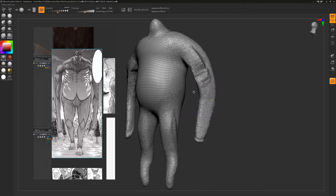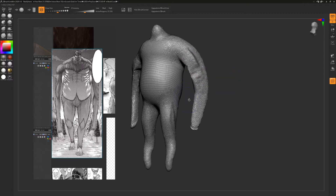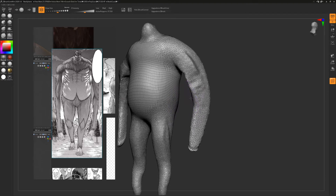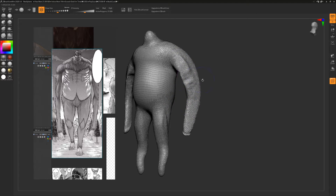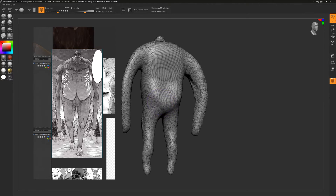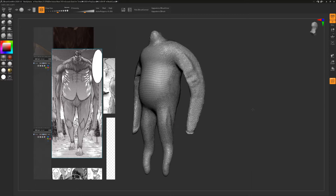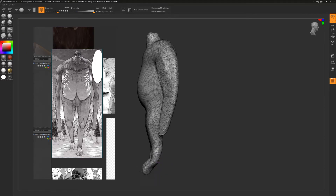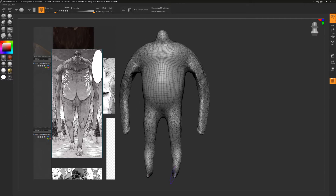ZBrush Core Mini is the program I'm using right now. I'm going to reiterate — this is actually a free program, made by Pixologic. The reason I'm using it instead of ZBrush is that my ZBrush license expired. I used to have it but didn't use it enough to justify spending all that money again. They recently offered this free version called ZBrush Core Mini — it's like a baby version of ZBrush, you can't do most of the tools, but you can do the core tools, and that's all I was really using anyway.